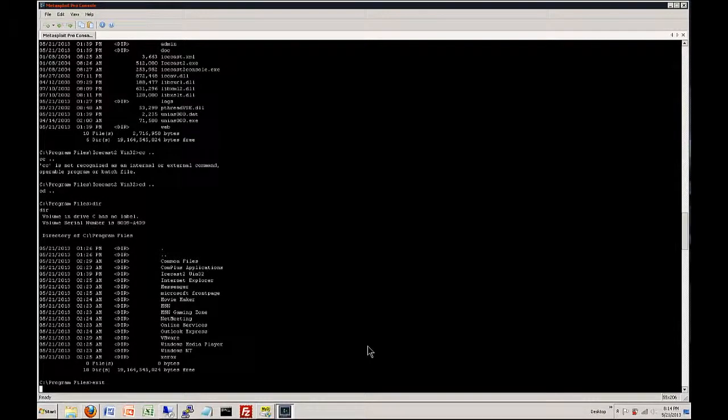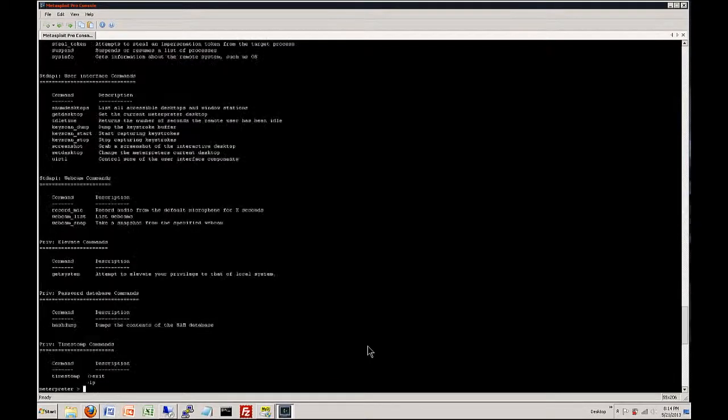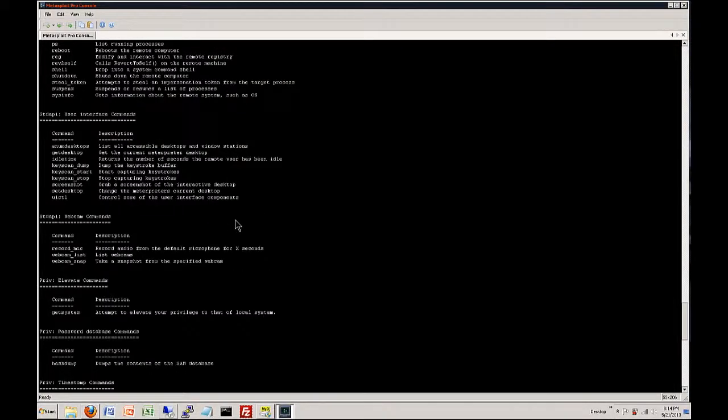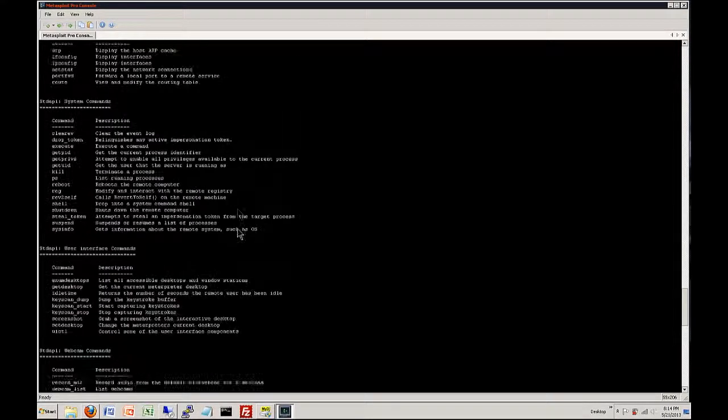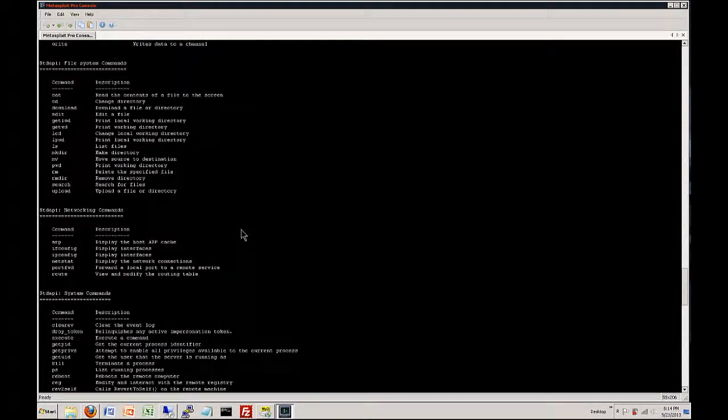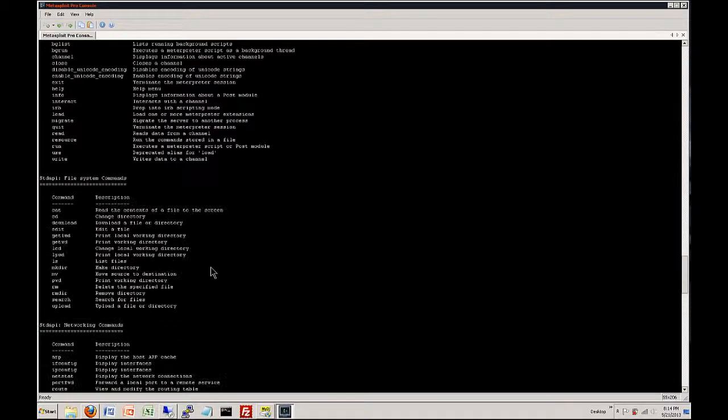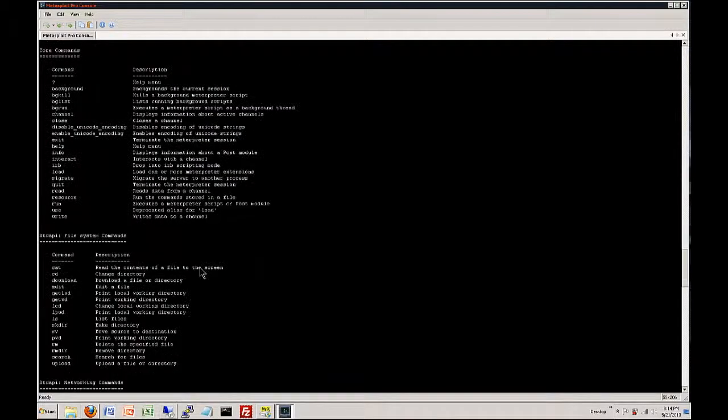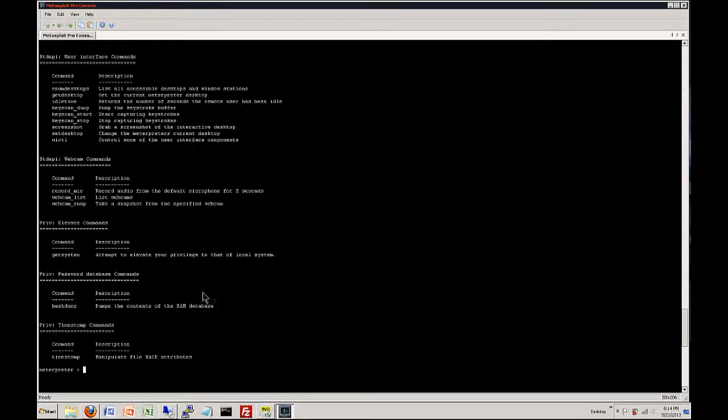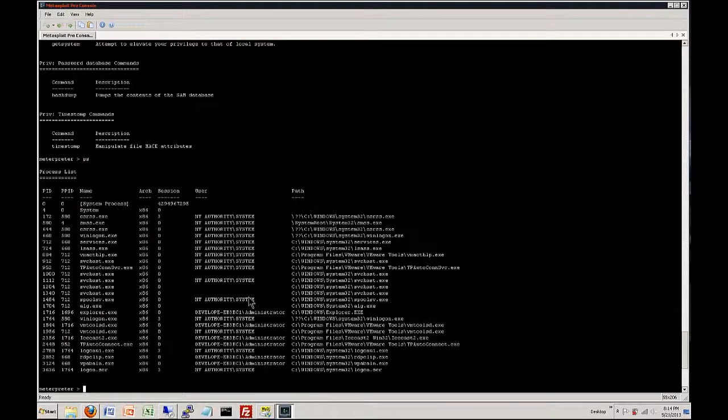So we just exit this back into the Meterpreter and we want to type help. This is going to bring up all the many different commands that we can use with Meterpreter. As you can see the options are pretty much endless. And you're going to find out that a lot of these have a lot of use and a lot of power as we move on through the series.